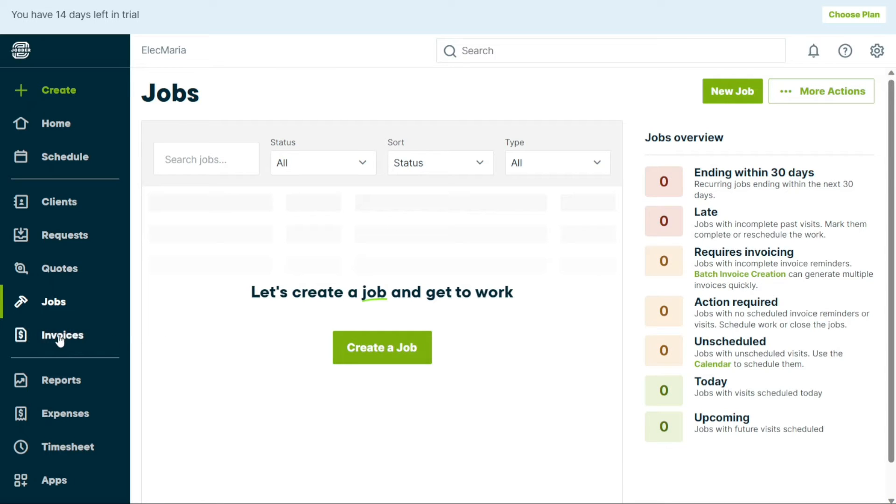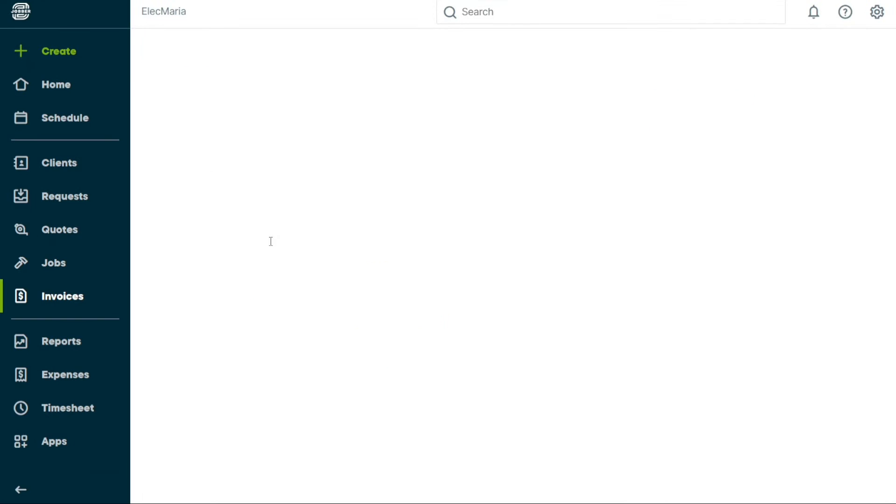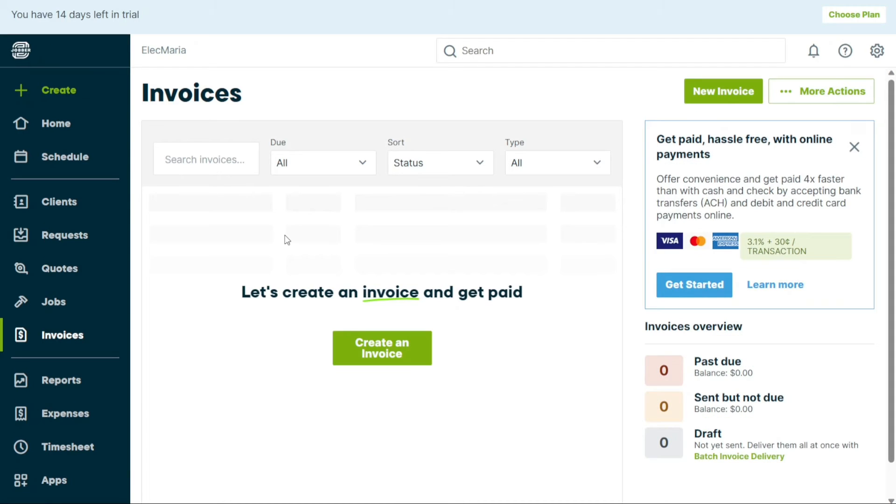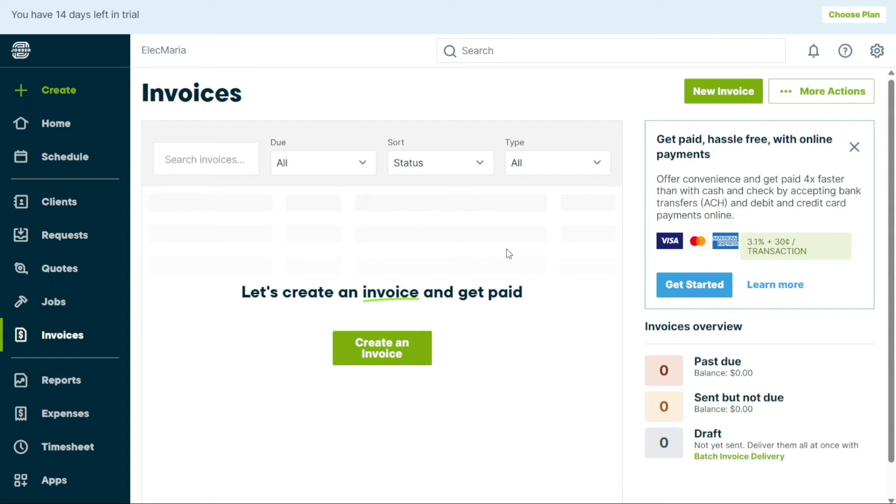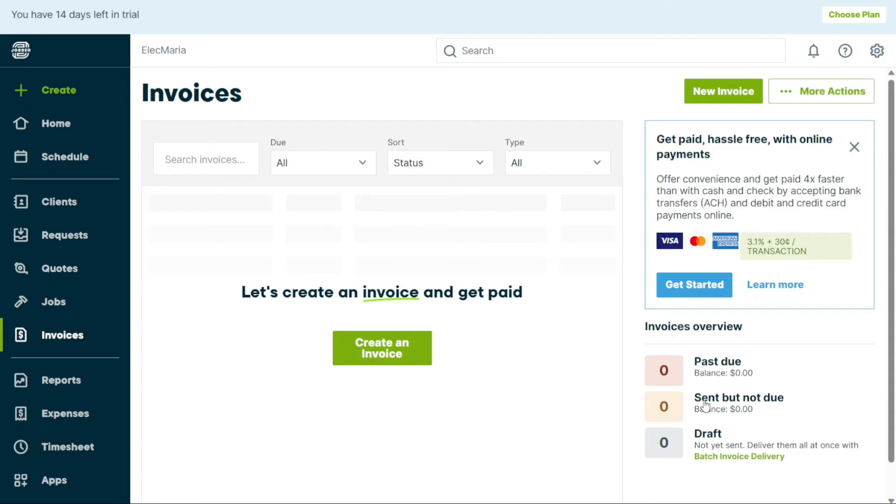The Invoices tab allows you to create invoices and keep track of them. You can easily create a new invoice by clicking on the Create Invoice button. Once you have created your invoice, you can view all your invoices in this panel. You can overview your invoices at the right-hand side of the screen. The invoices are divided into different categories such as Past Due, Sent But Not Due, and Draft. This makes it easy to keep track of which invoices need your attention.